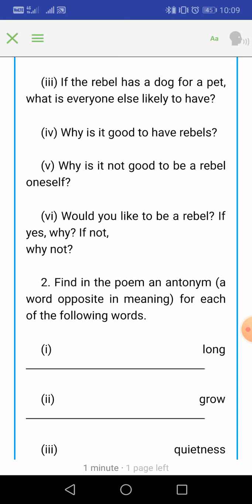Question 5: Why is it not good to be a rebel oneself? It is not very good to be a rebel yourself — khud ek rebel hona itni achi baat nahi hoti — because if you are a rebel, you will likely have fewer friends and won't be able to enjoy company. Question 6: Would you like to be a rebel? If yes, then why? If no, then why not? This answer you have to write on your own.